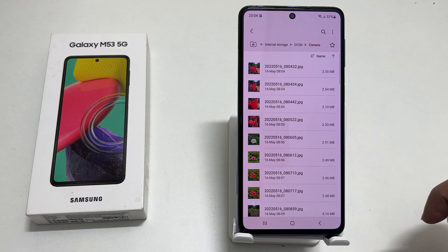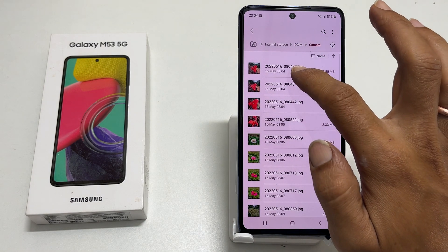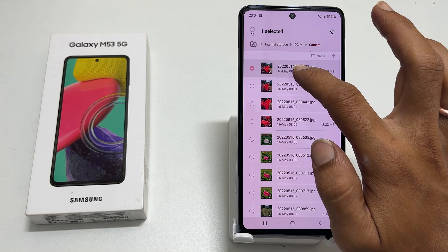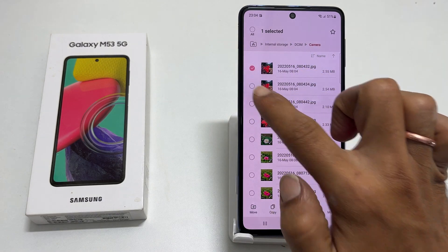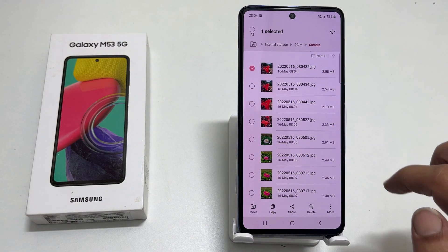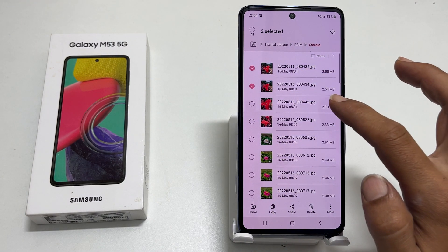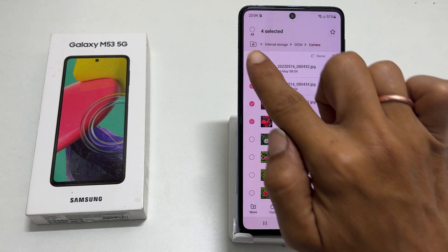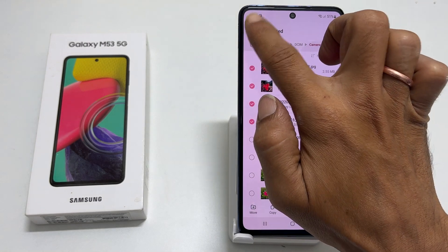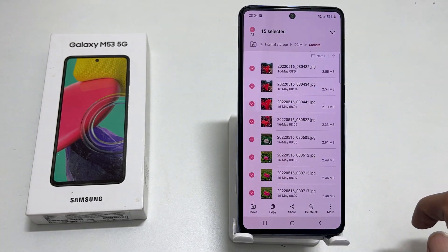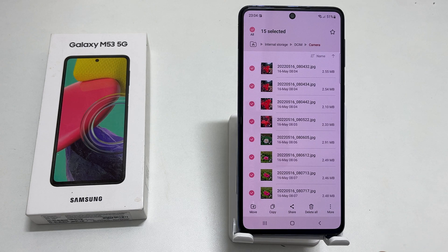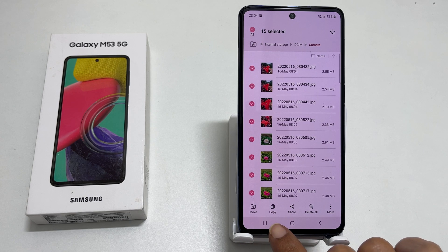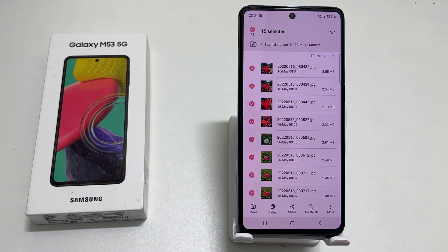Tap on the camera folder. Here is the list of media files. To select a file, long press on the file. It is marked now. You can choose other files by simply tapping on them, or tap here if you want to select them all. Now you get an option to move the files or copy them. To save internal storage space, tap on move.